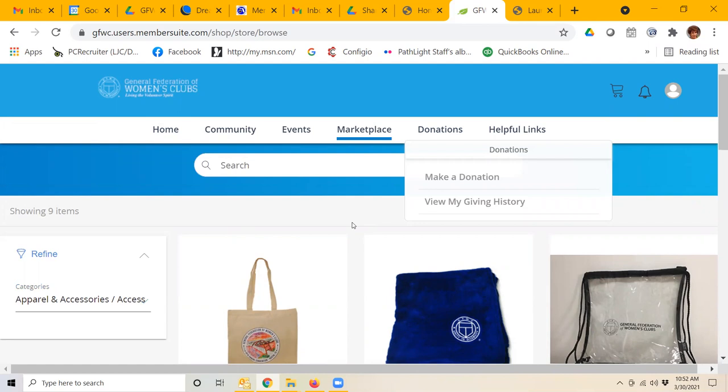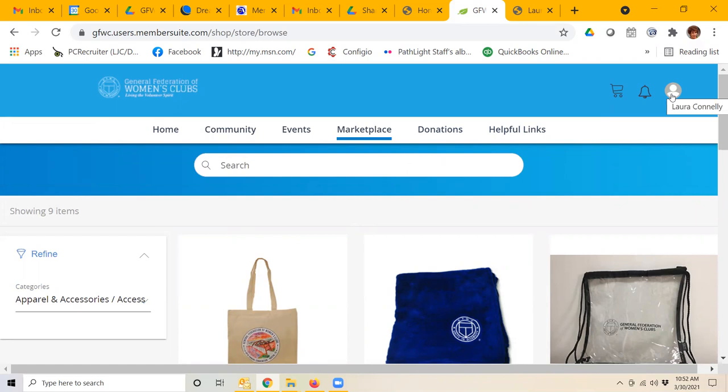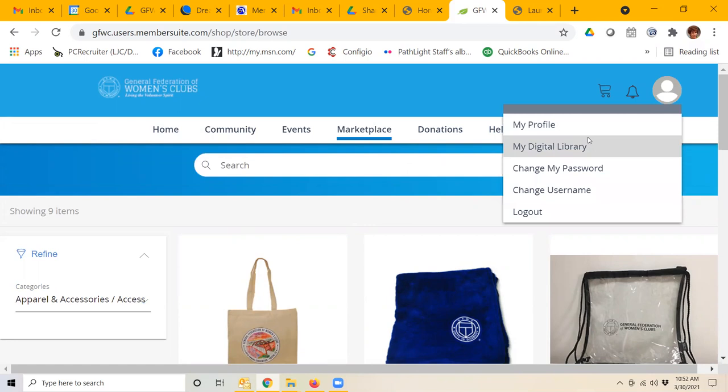Of course, you can make a donation this way as well, and up in the upper right-hand corner where you see the little profile picture. In my case, I don't have a photo loaded, so you just see the little outline of a person. If you click on that,